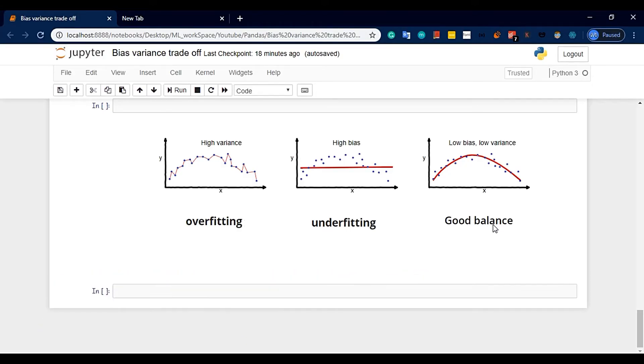Because if you try to go for high variance and high bias in a model, we end up with a poor model. Either way, it will just be a Bias and Variance trade-off.